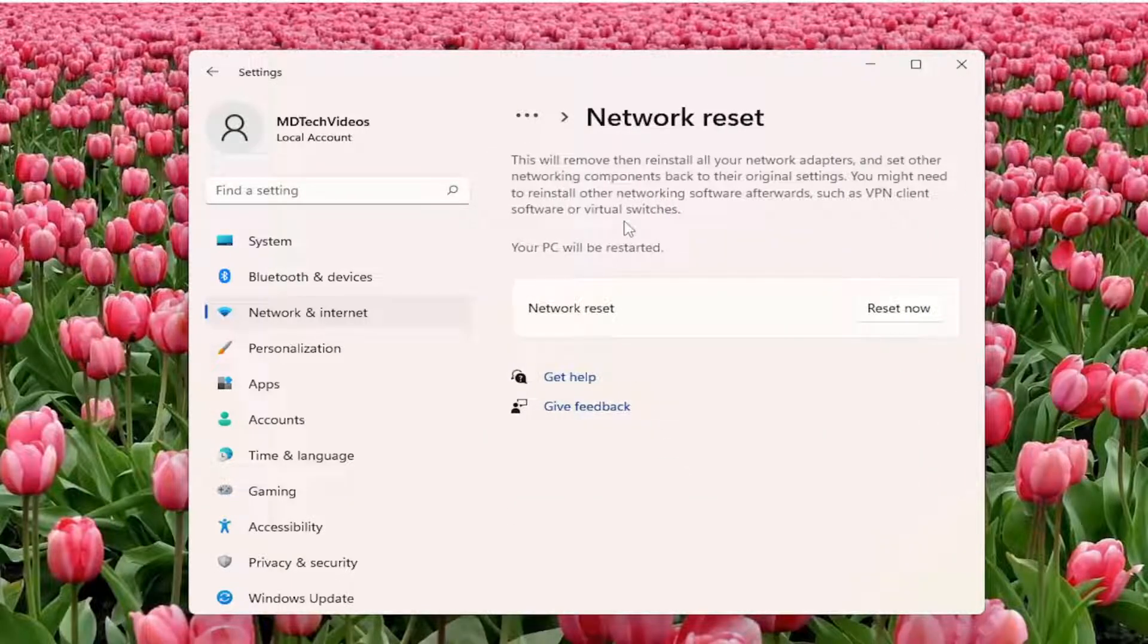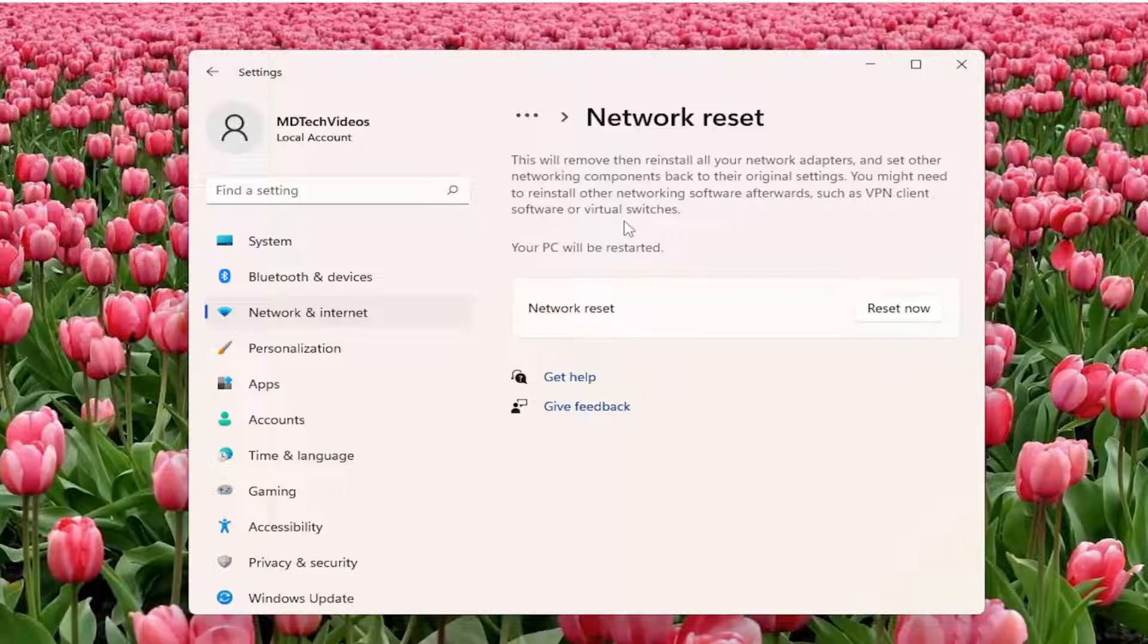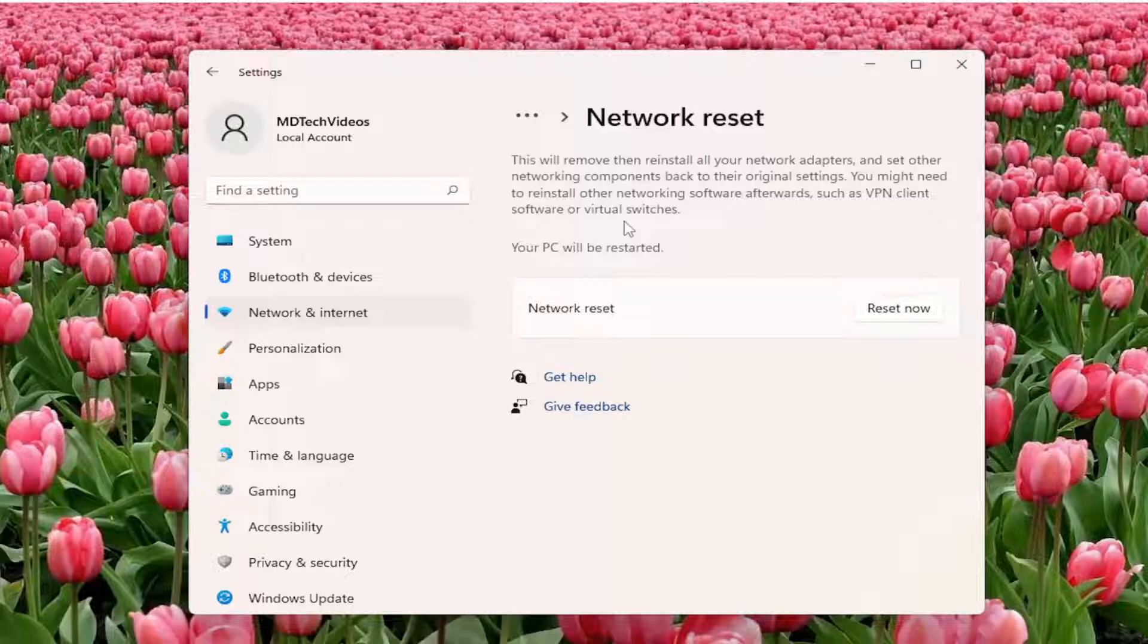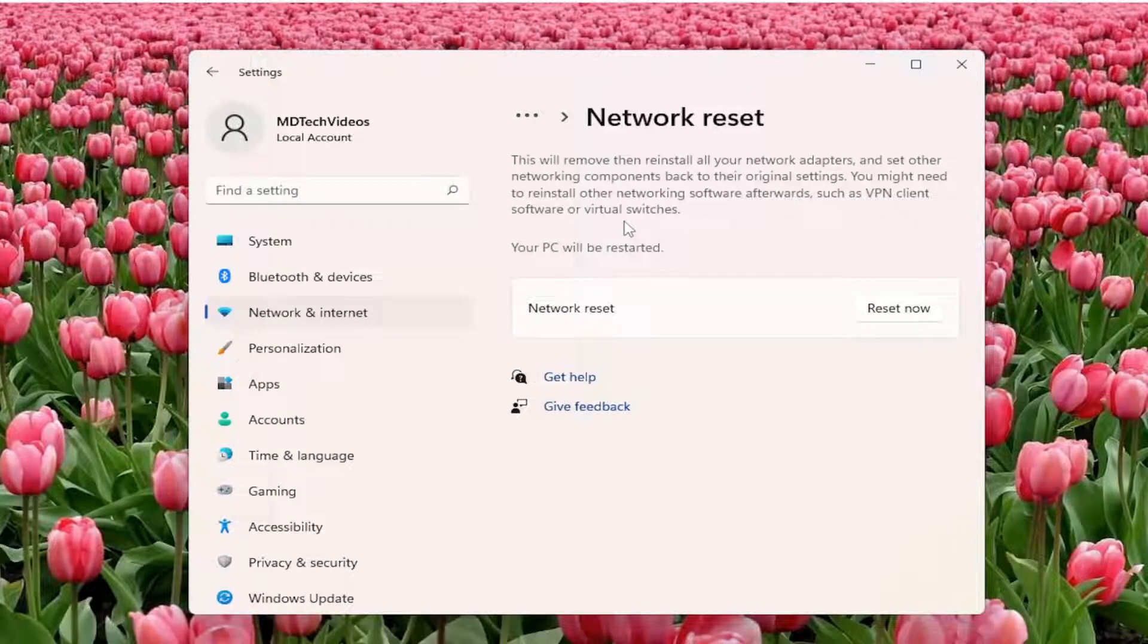So this will remove then reinstall all of your network adapters and set other networking components back to their original settings. You might need to reinstall other networking software afterwards, such as VPN client software, or virtual switches.